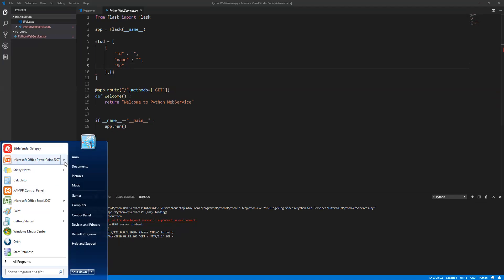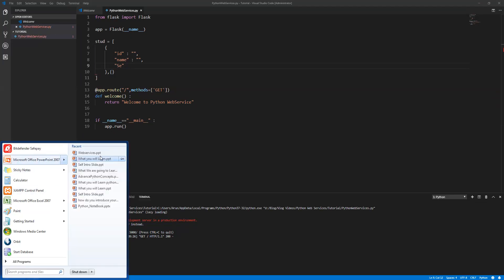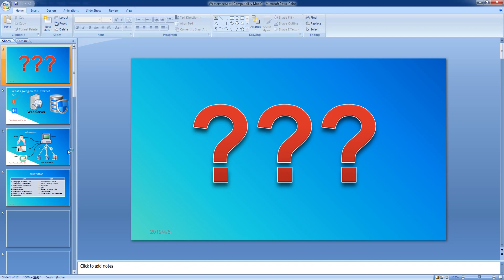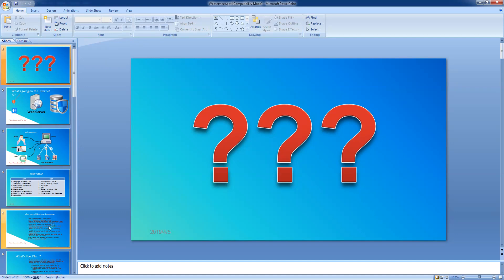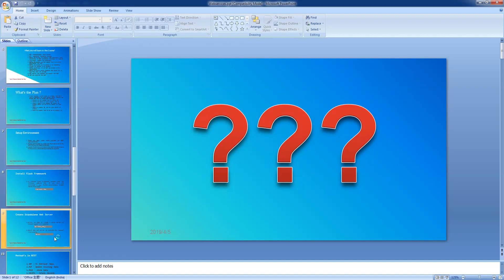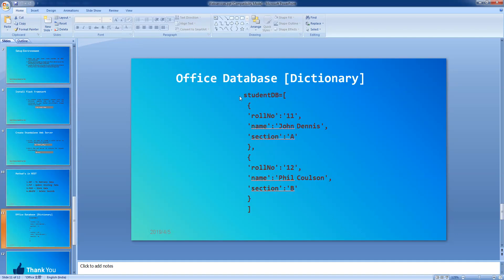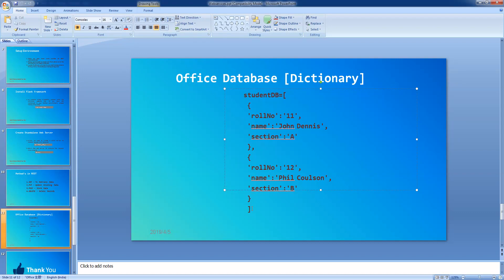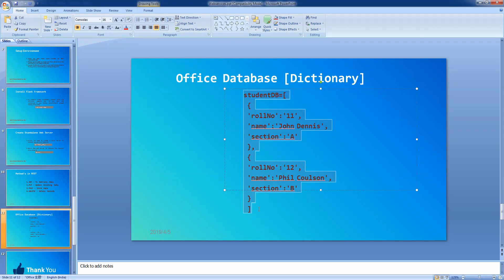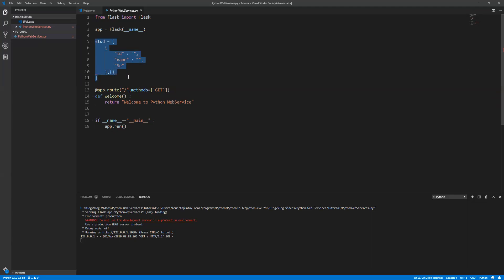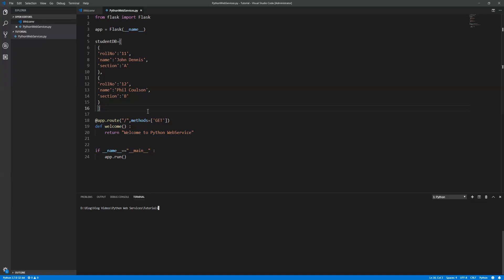Or else we can copy from our PBD. As I said, this is a collection which we are going to use, so I'm just copying from here.